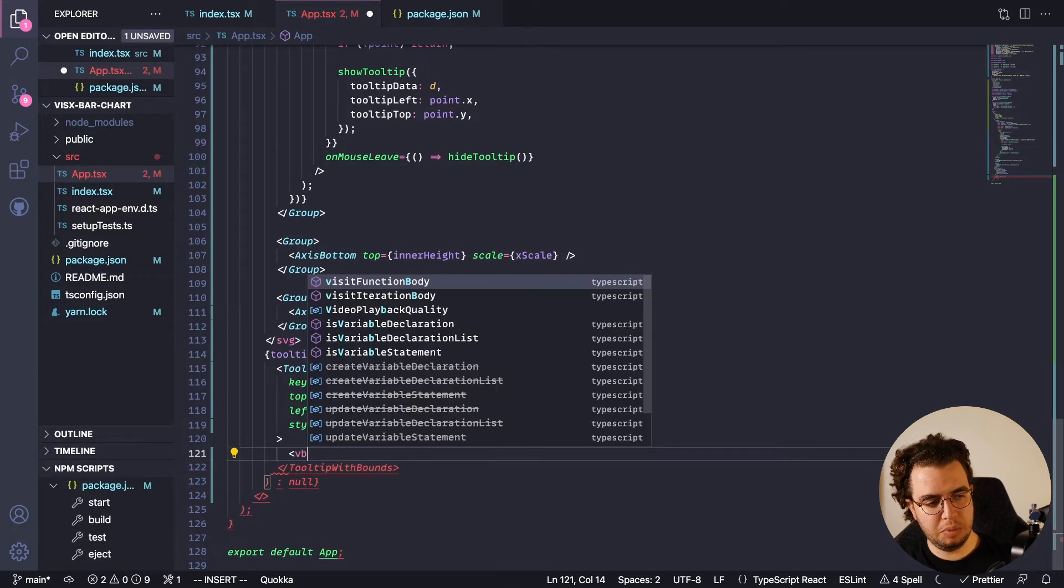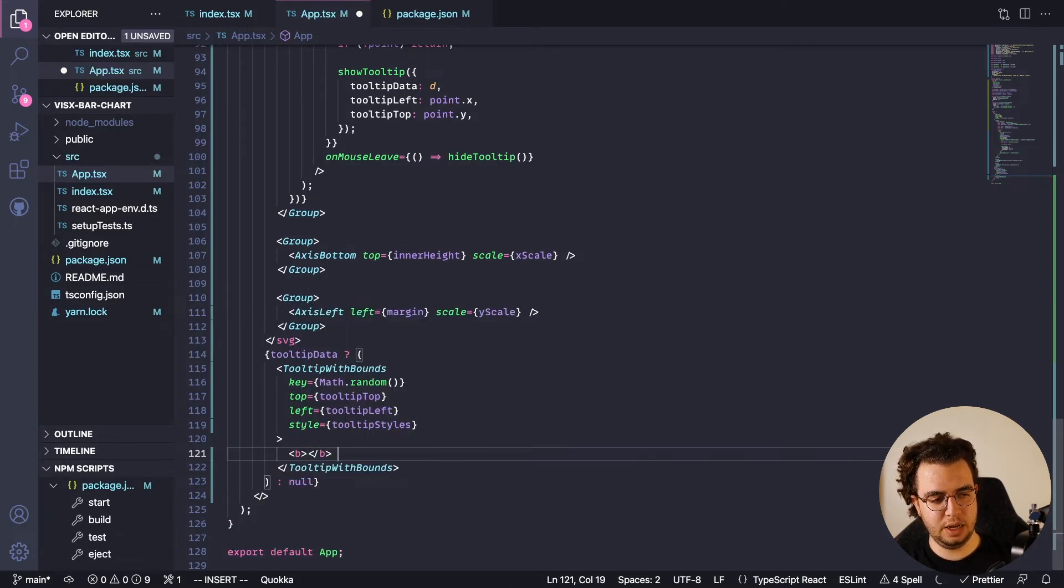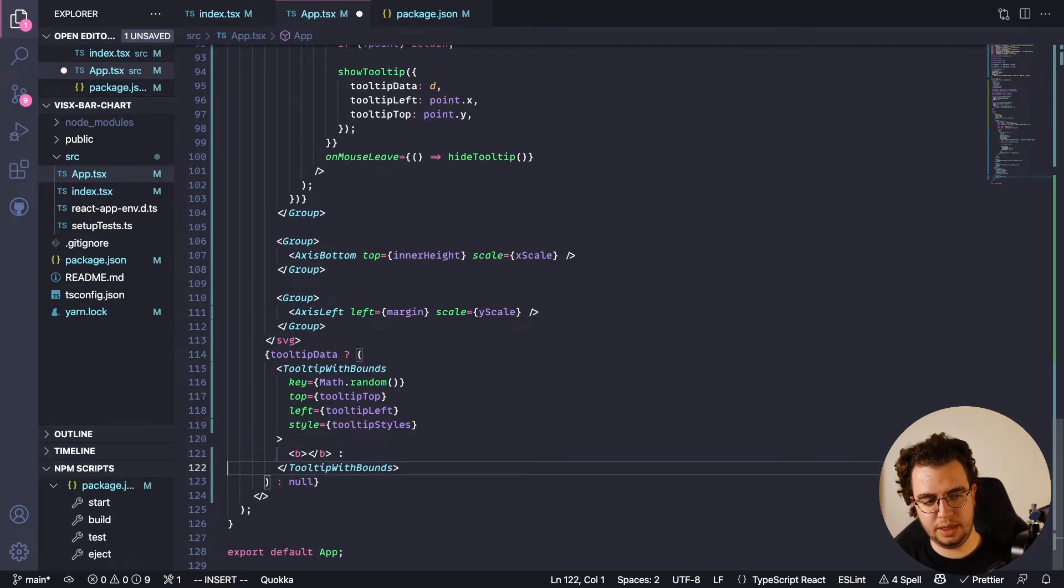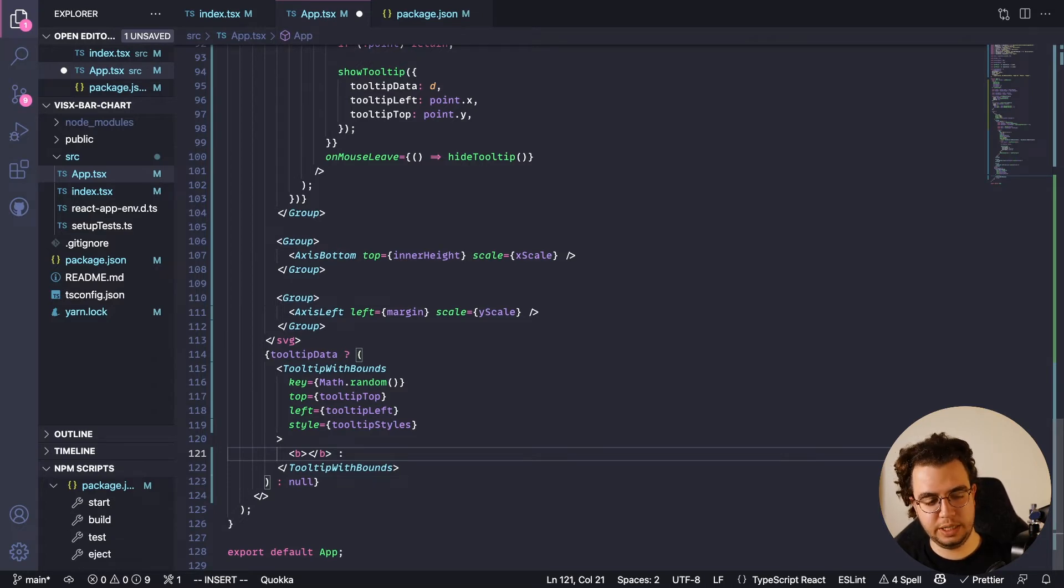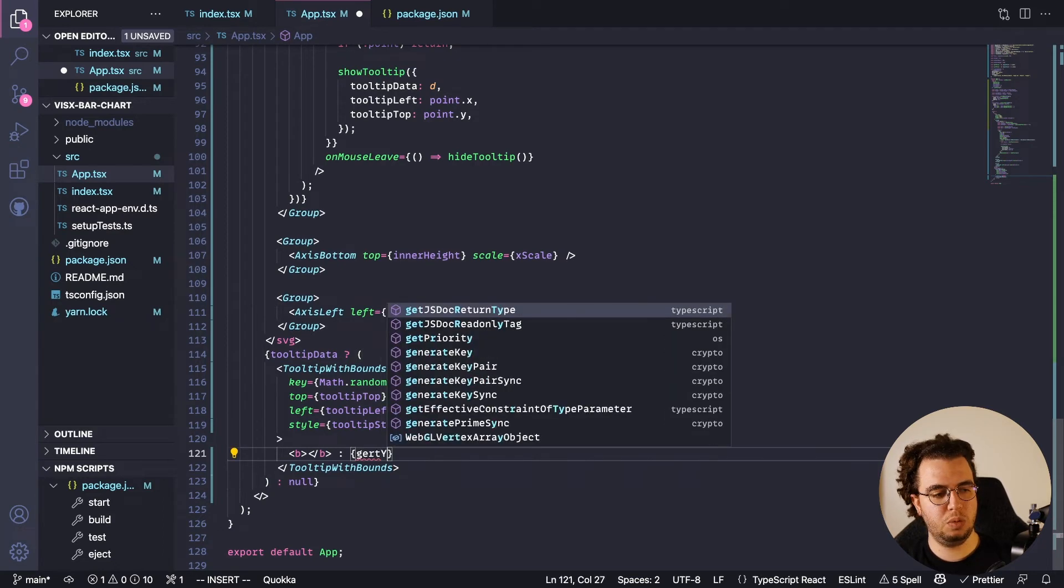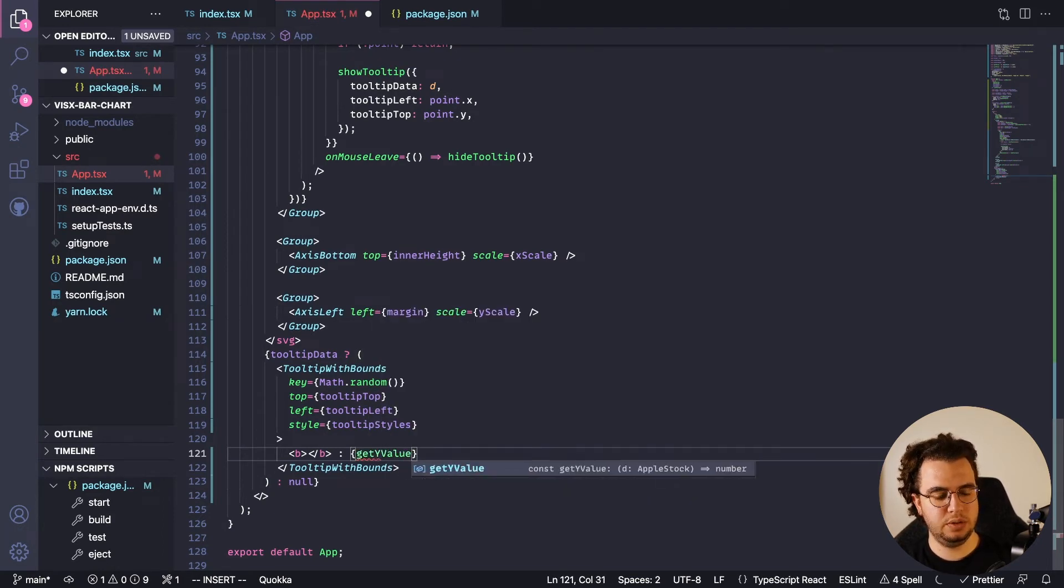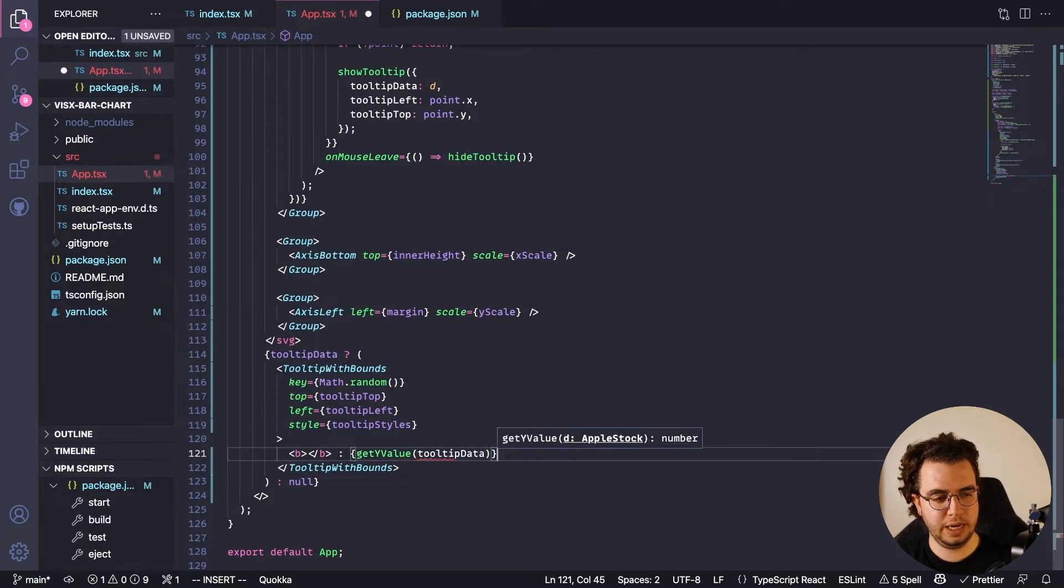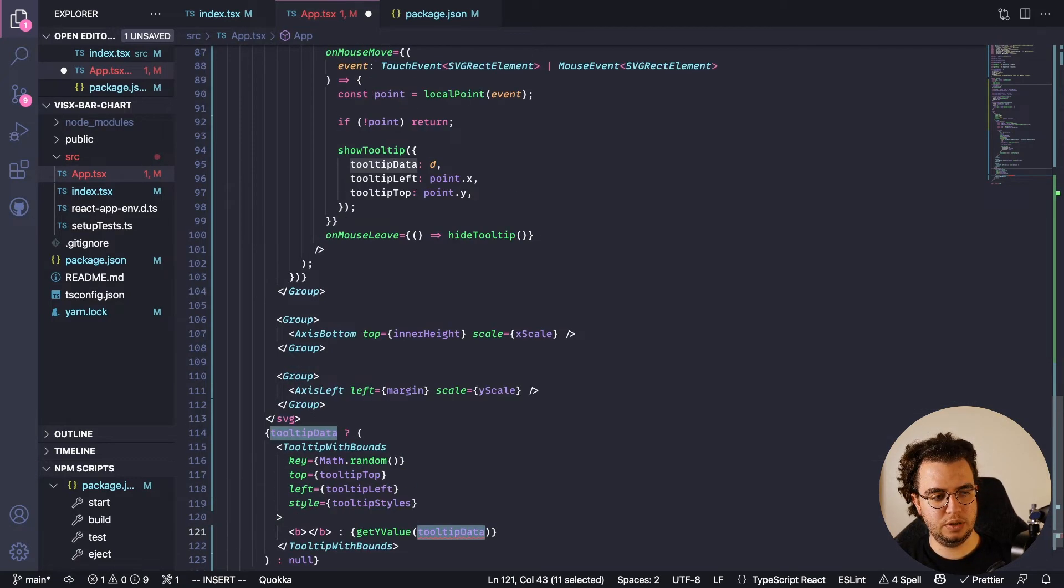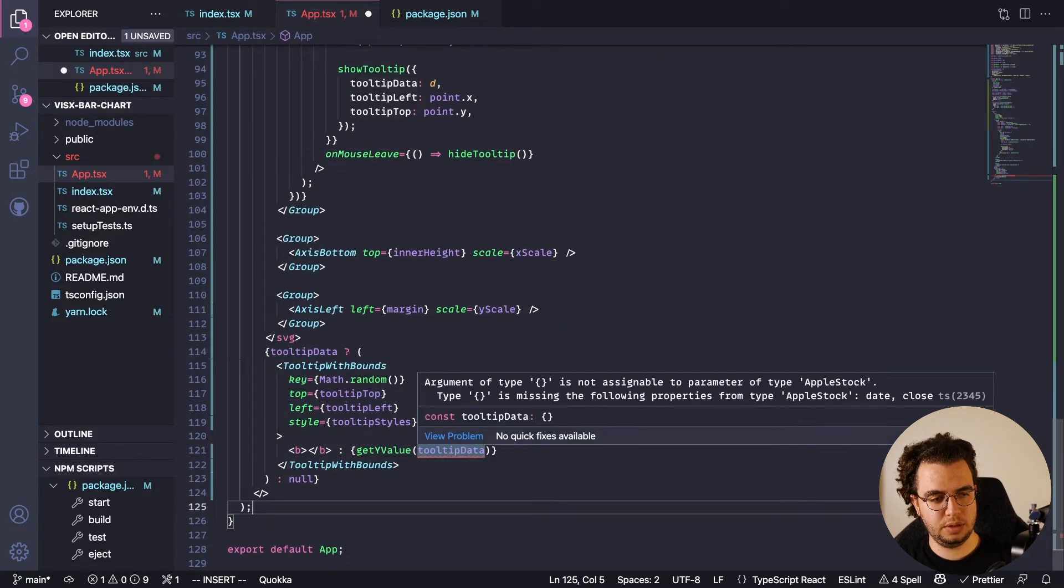I would prefer to show some bold data first and then telling what it is. So the date, and then here the data. So for the data, I'm going to do it like getYValue from the tooltip data, because this is basically just a data point from this one.